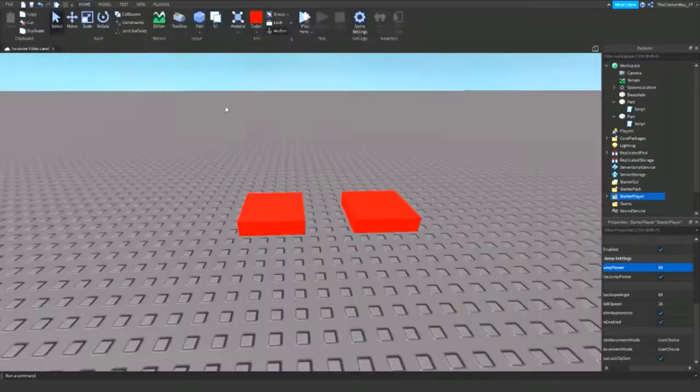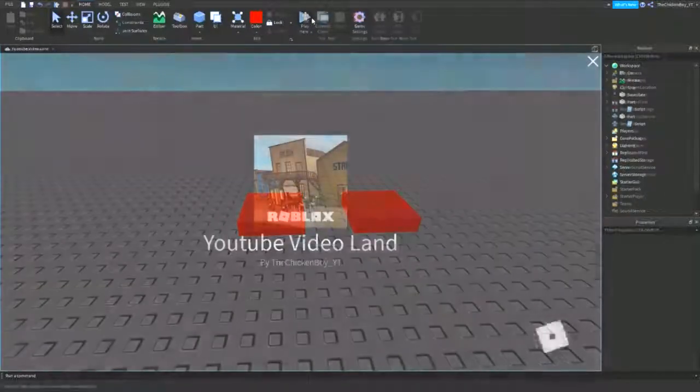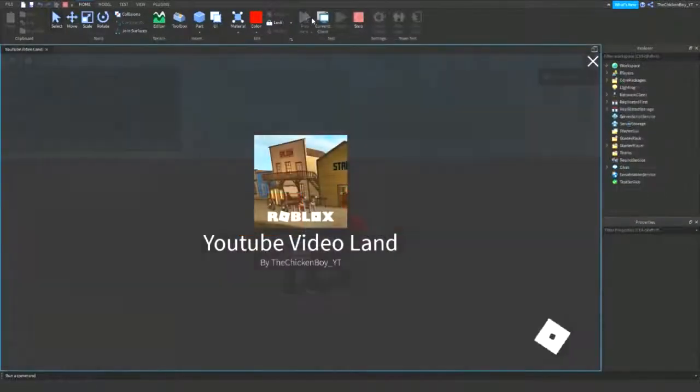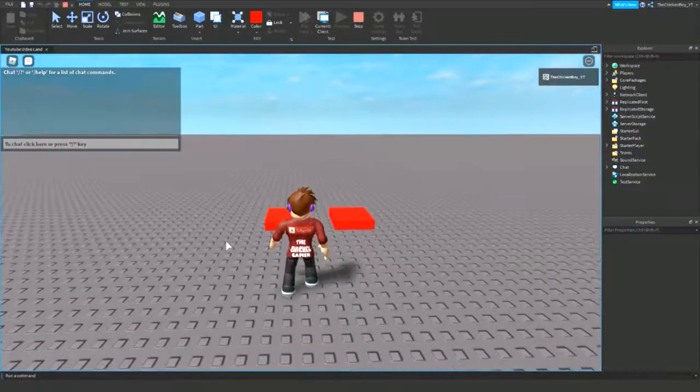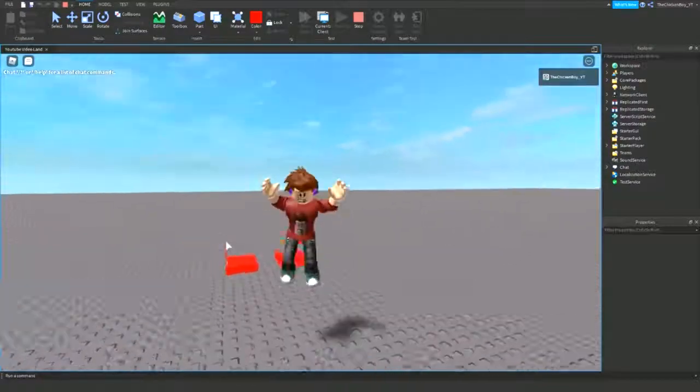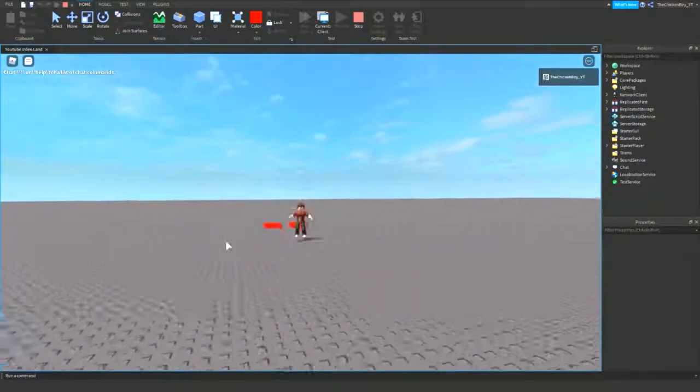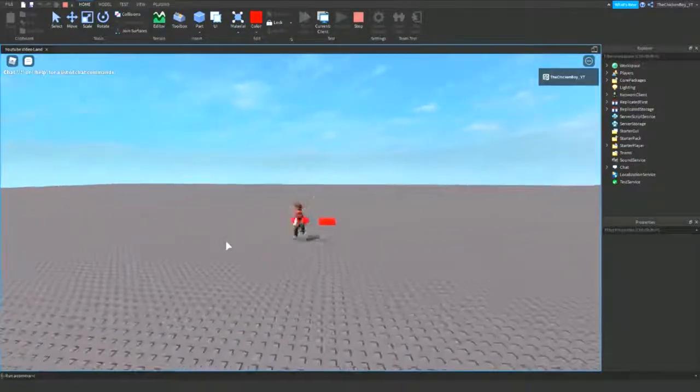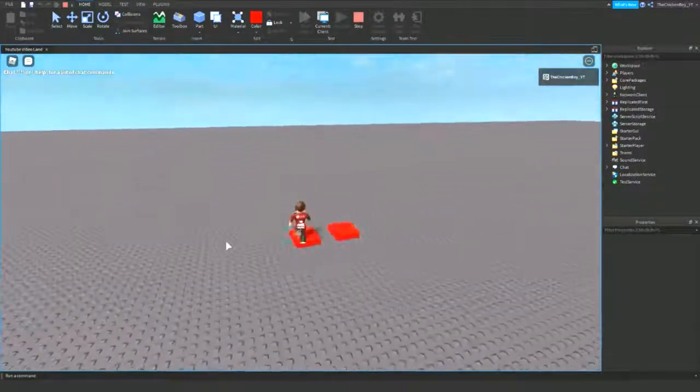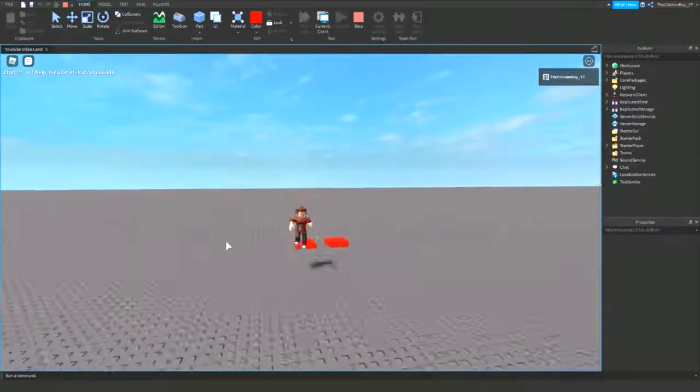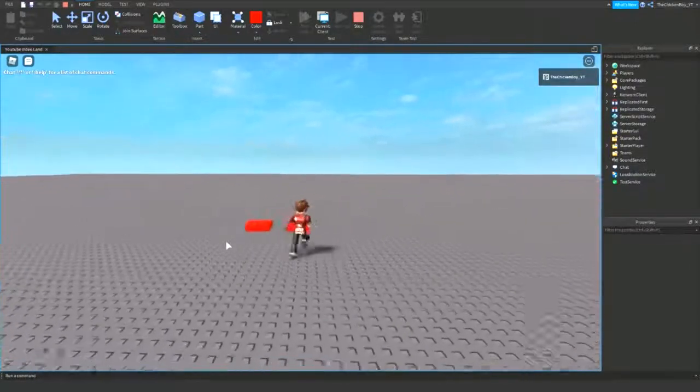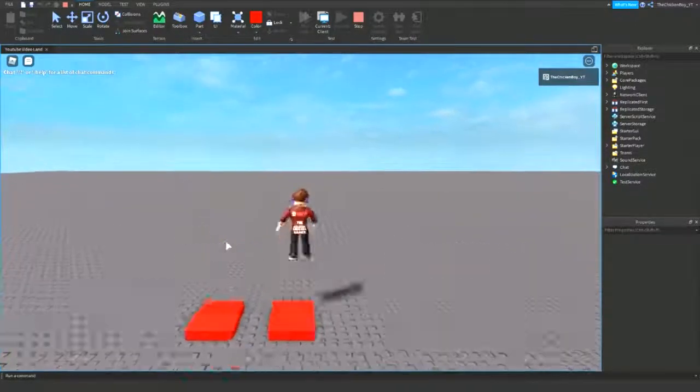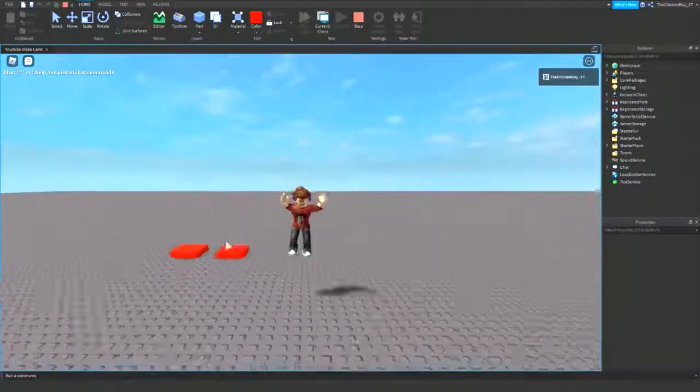Alright, so let's head back into the game and test this out again. I've loaded the game now. I'm going to jump up and this is just the 50 jump power, the original. Then when I hit this part, it's going to give me the hundred. Then when I hit this part, it's going to give me the default again.